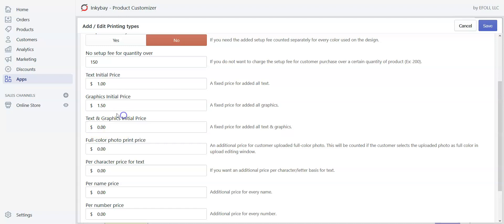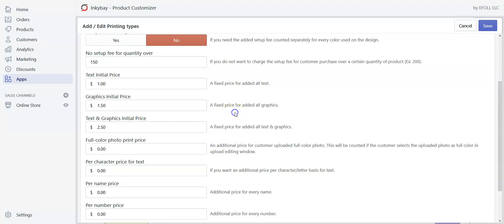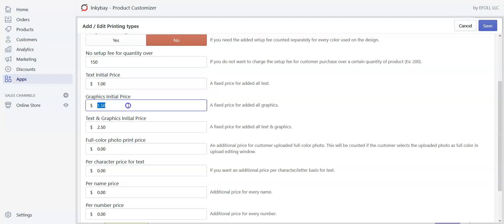If we set a combined charge — let's say 2.5 dollars — then if the customer uses only text they will be charged 1.5 dollars, if the customer uses only graphics they will be charged 1.5 dollars, and if the customer uses both text and graphics then the customer will be charged 2.5 dollars.